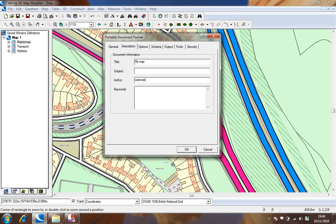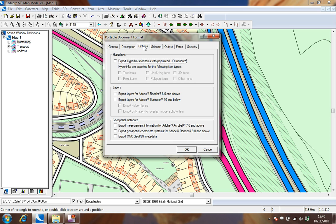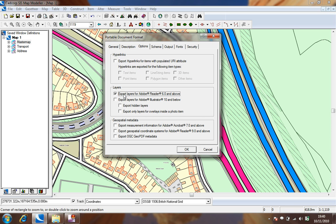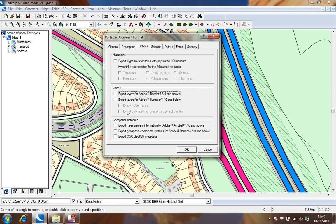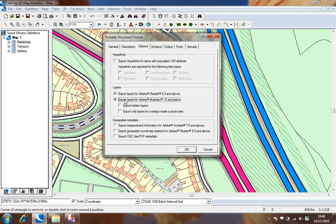In the options tab we choose from a number of advanced options to create hyperlinks within the PDF or to create layers that the end user shall be able to turn on and off. In this example we shall include the options to export layers for Adobe Reader 6 and above and also to export layers for Adobe Illustrator 10 and below.